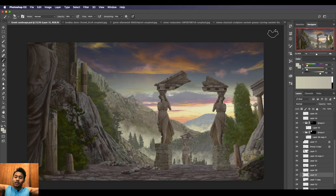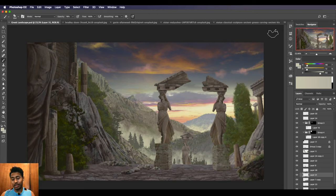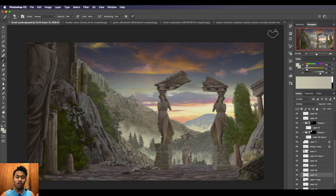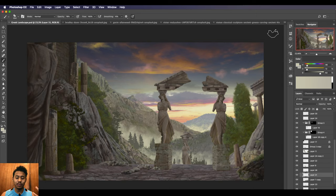All right, believe it or not, I spent roughly five hours adding all the textures. That's about it for the photo texturing. Hopefully it was easy to understand. Once you understand how it works, I feel like it's pretty easy to do your own thing.